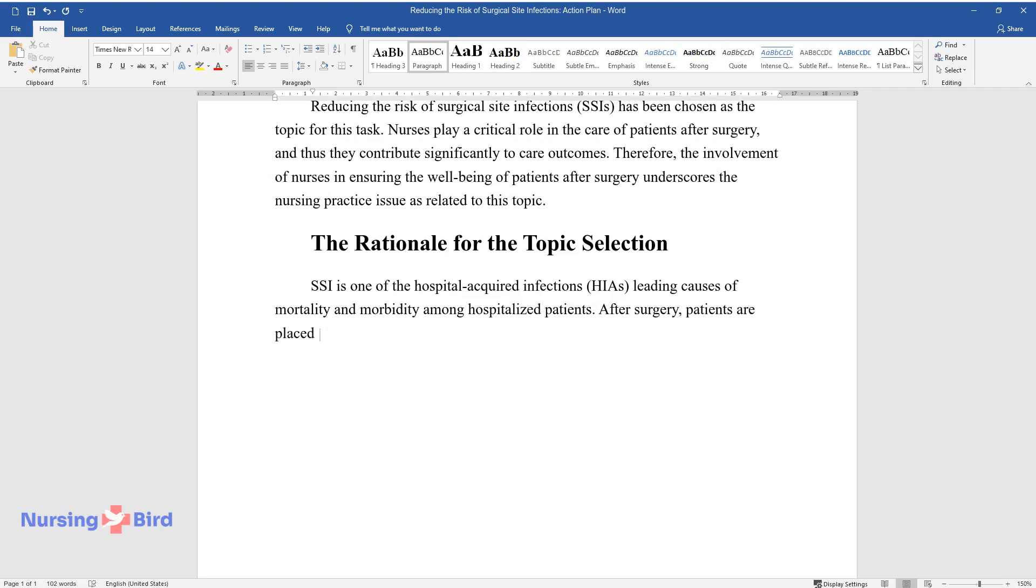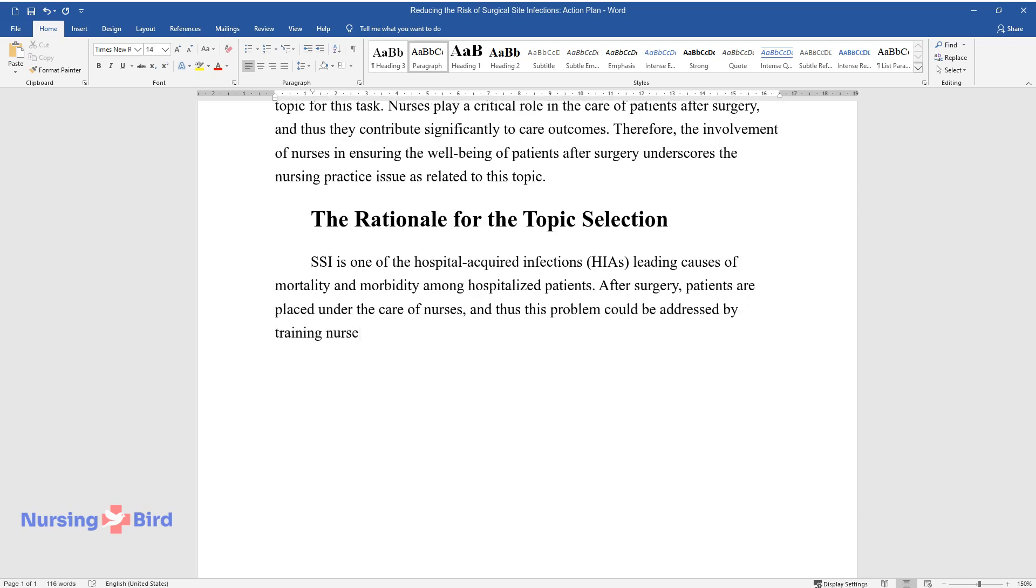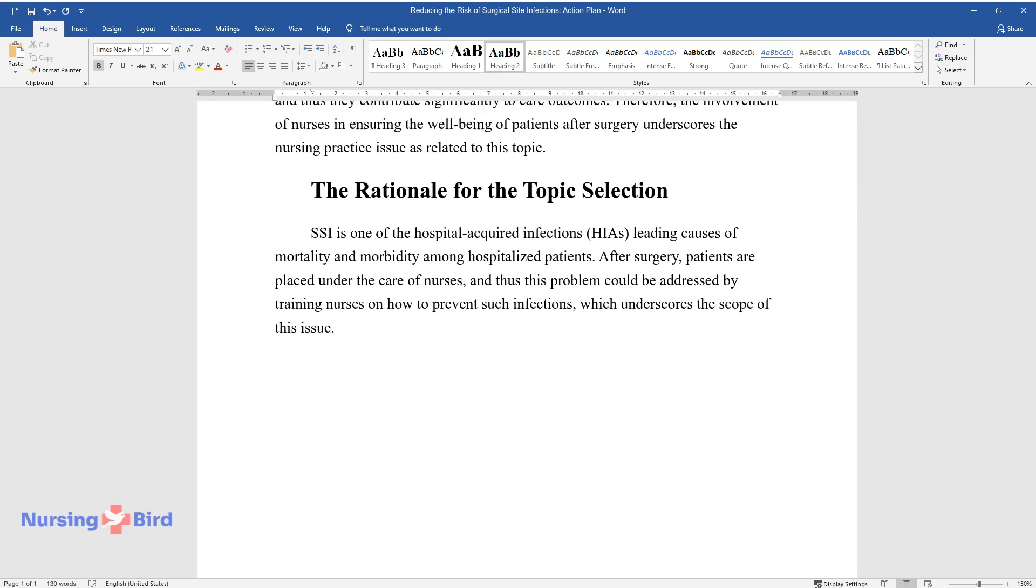After surgery, patients are placed under the care of nurses, and thus this problem could be addressed by training nurses on how to prevent such infections, which underscores the scope of this issue.